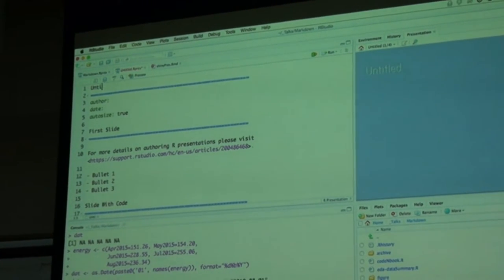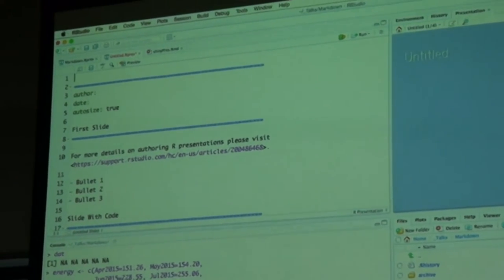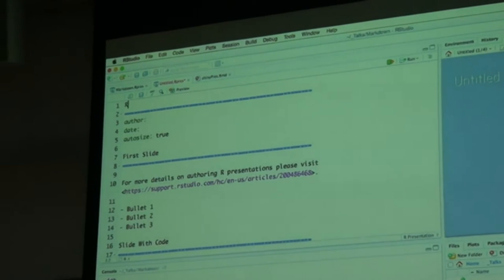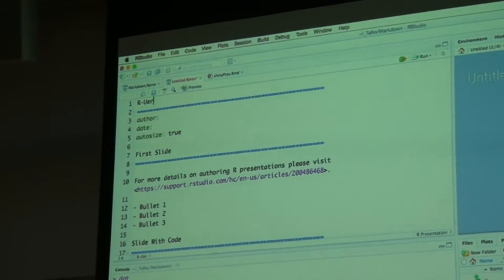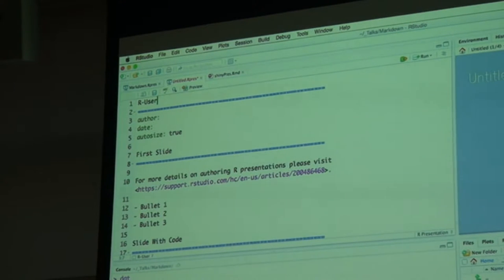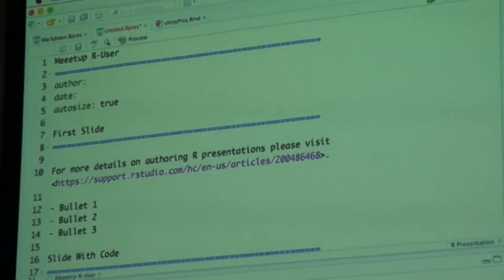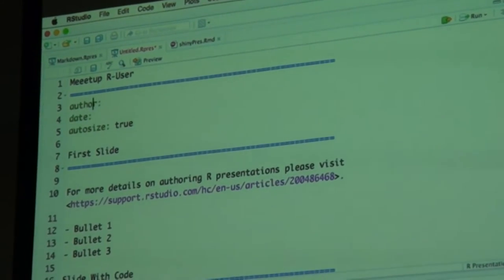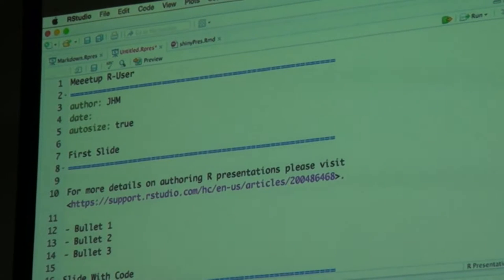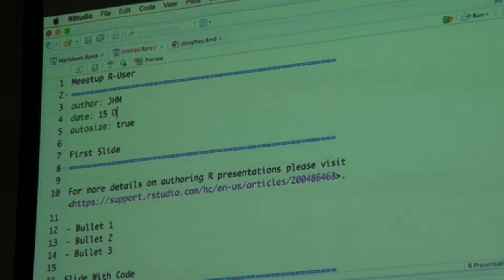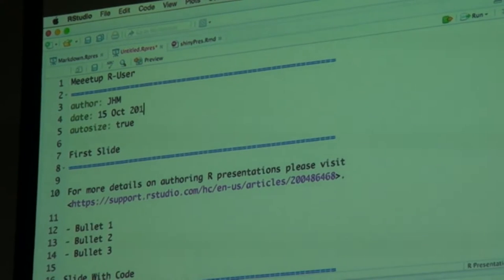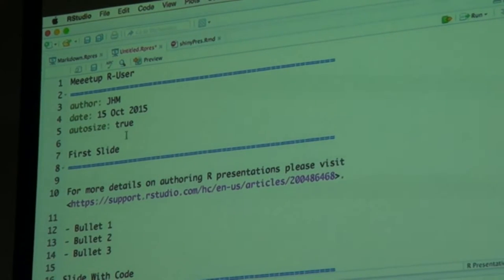So I can change the title to anything I like — like R User Meetup R User Group or something of that kind. Author: J.H.M. Date: I can put in the 15th of October 2015. And I can run that document just as it stands by clicking on Preview.